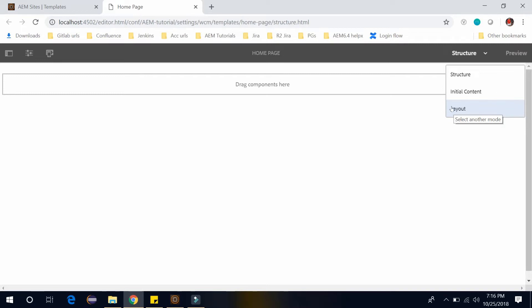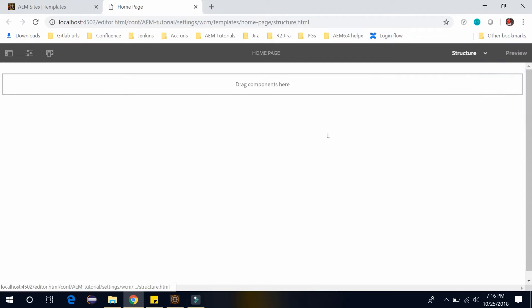So now let's get started with this structure mode and let's define the structure of this template.